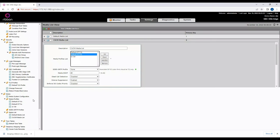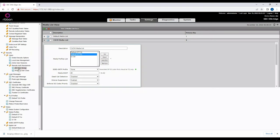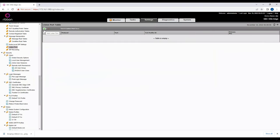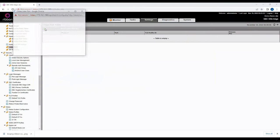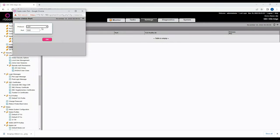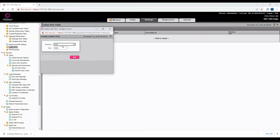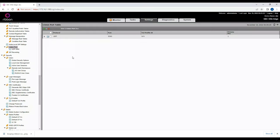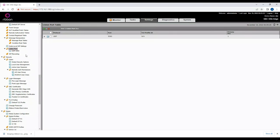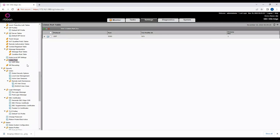Now let's create a Listen Port. Click Add New and choose your signaling protocol. You can choose UDP, TCP, or TLS. In our case we'll use UDP on port 5060. Click OK. You can also configure TCP if needed, but we'll use UDP here.